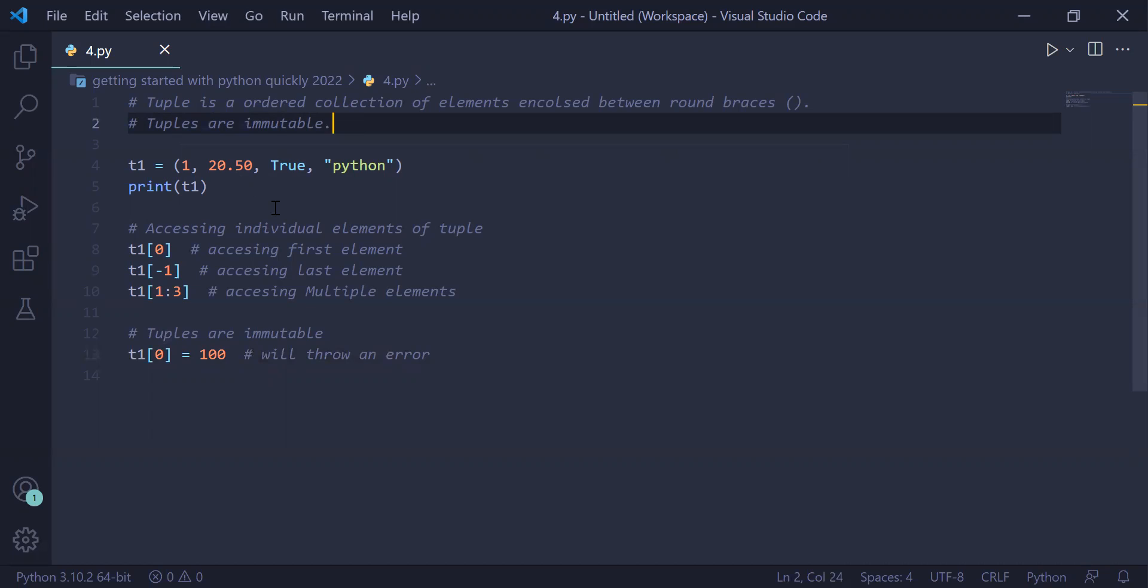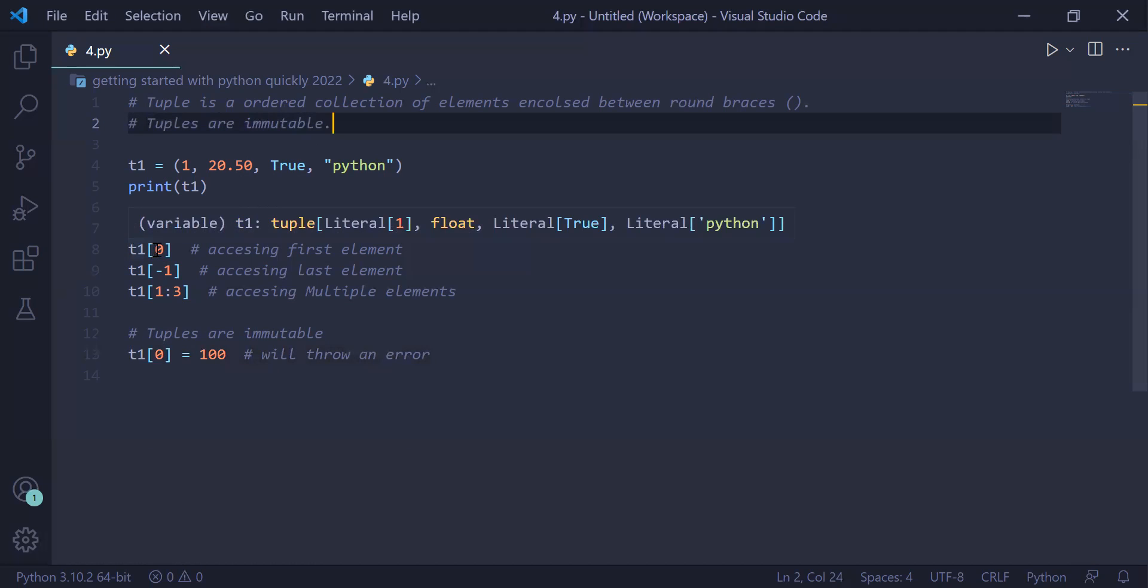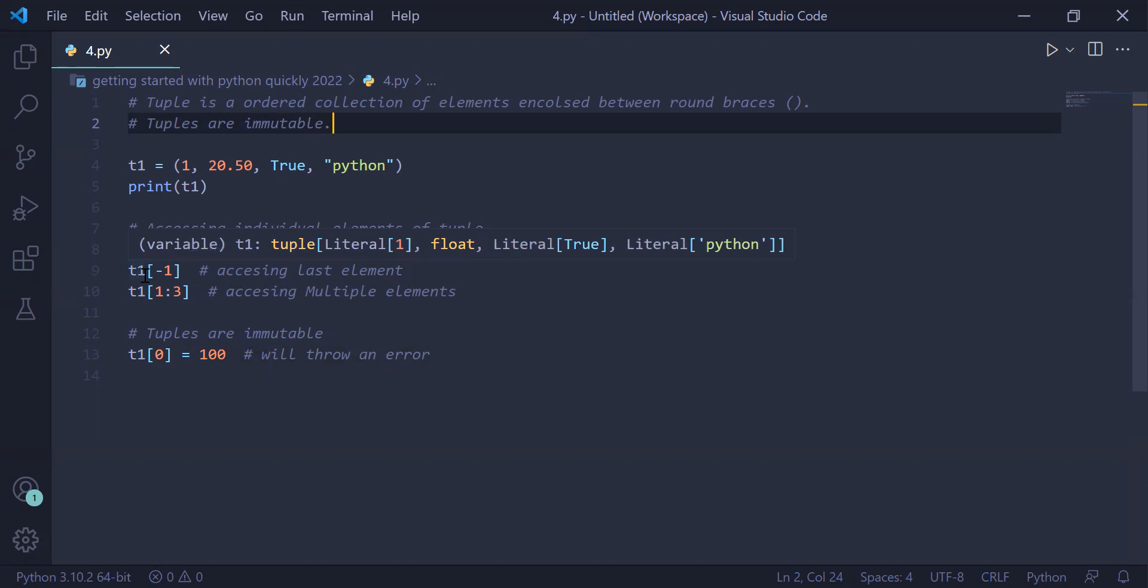Using a tuple, you can access the elements of the tuple. For this, we use tuple variable name with opening and closing brackets. We use zero, it will access the first element. If you write tuple variable name with opening and closing square bracket minus one, it will access the last element.